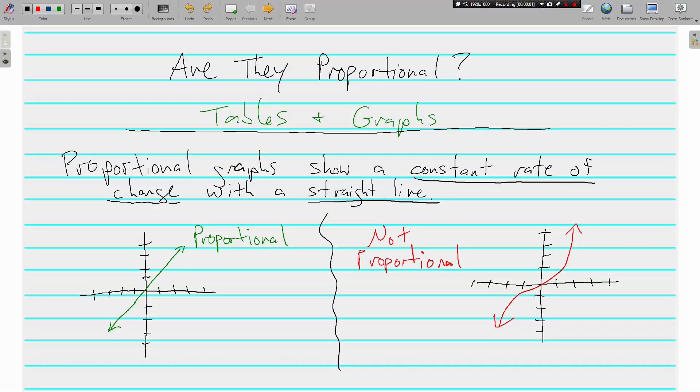Hello, this is Mr. Tipton, and we are back continuing to talk about proportionality and whether or not two things are proportional. In the last video, we talked about expressions and equations. Today, we're going to look at tables and graphs.